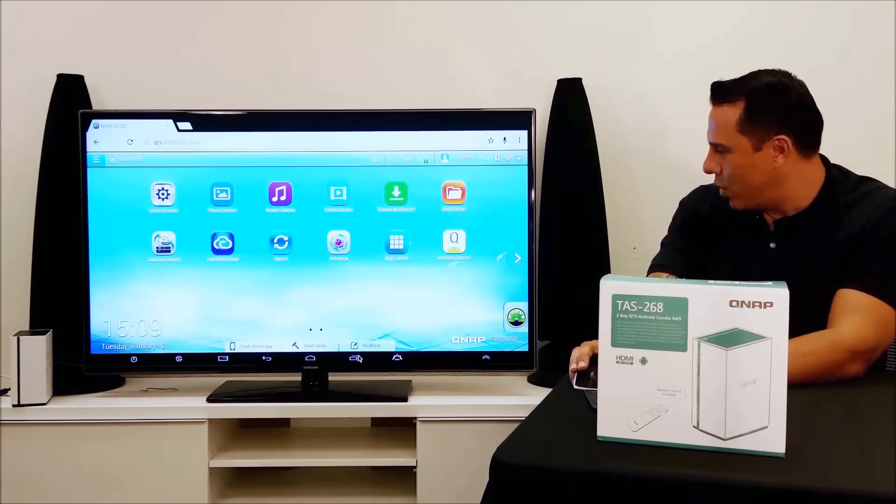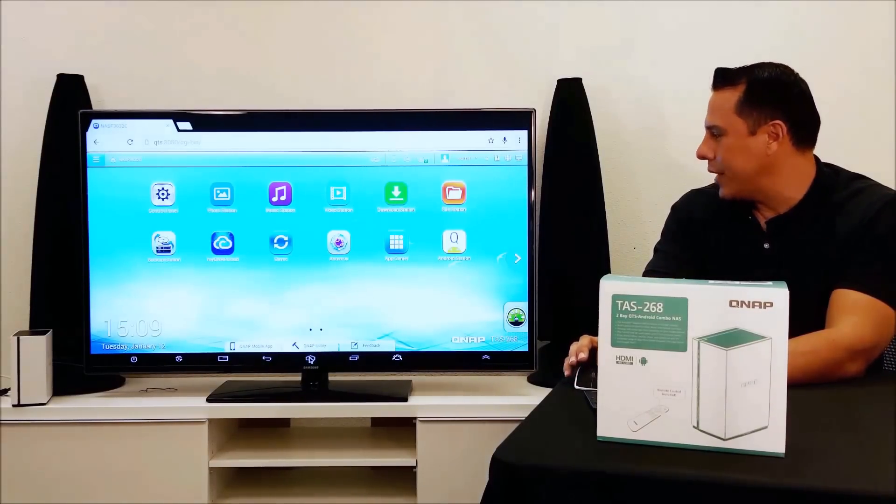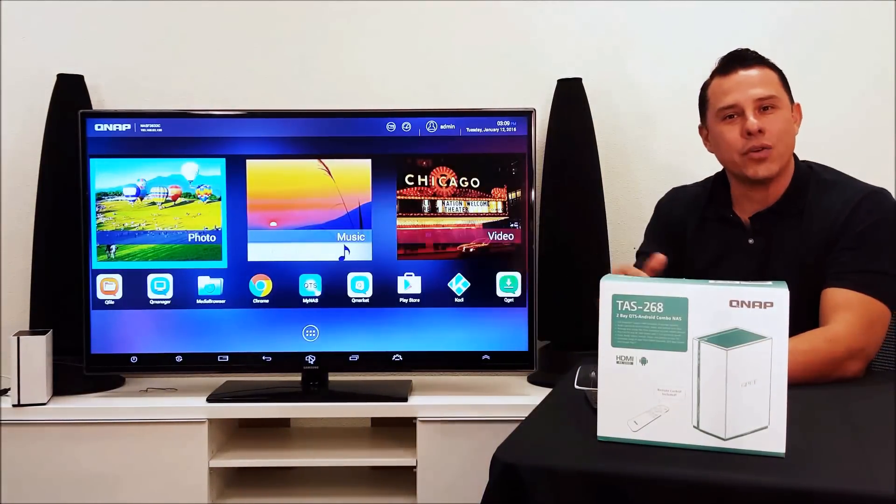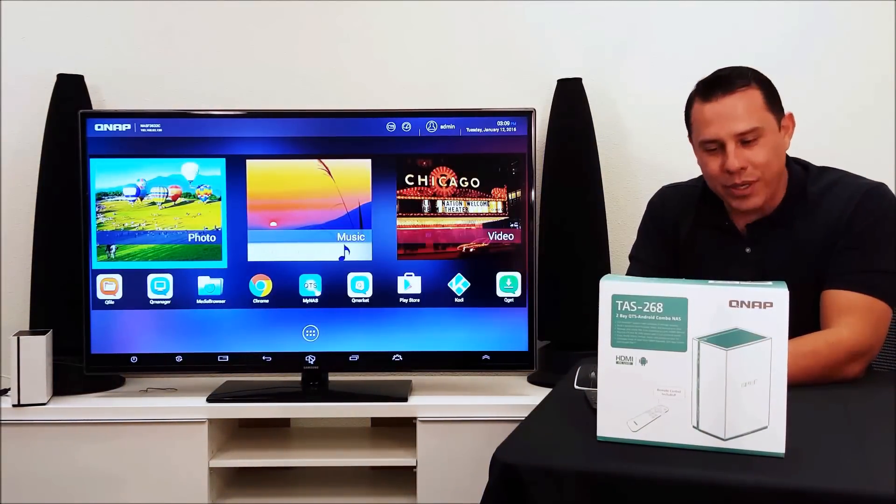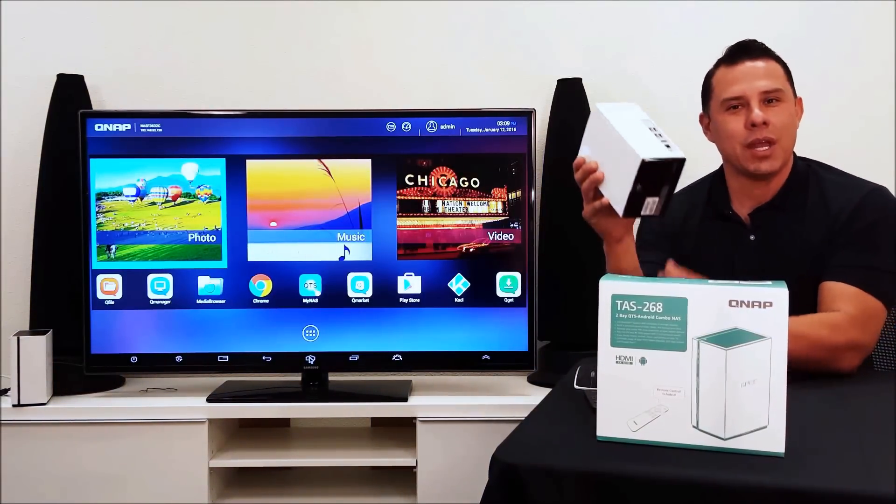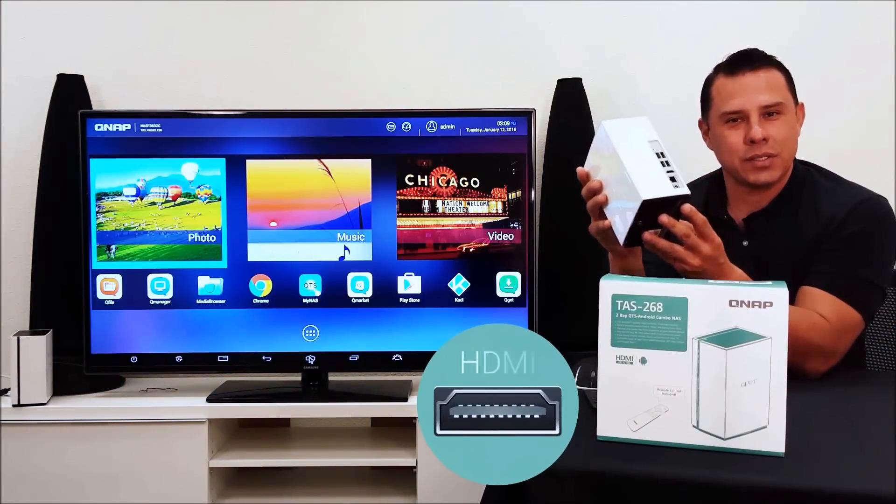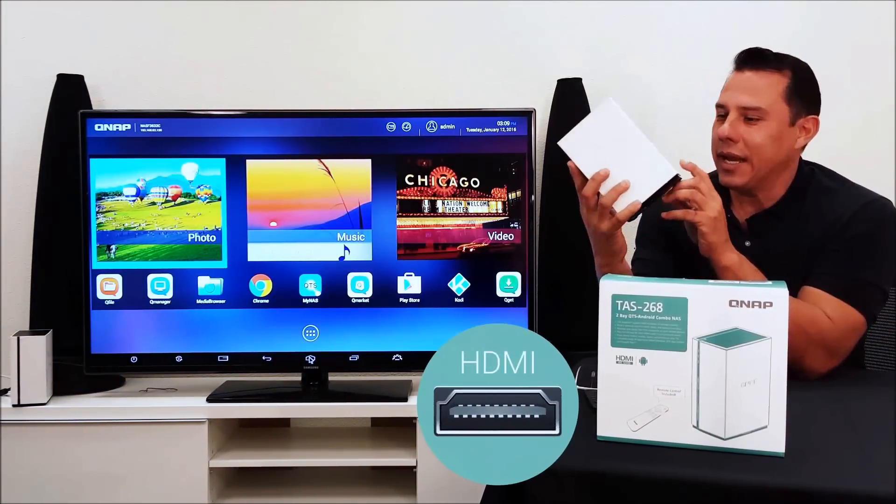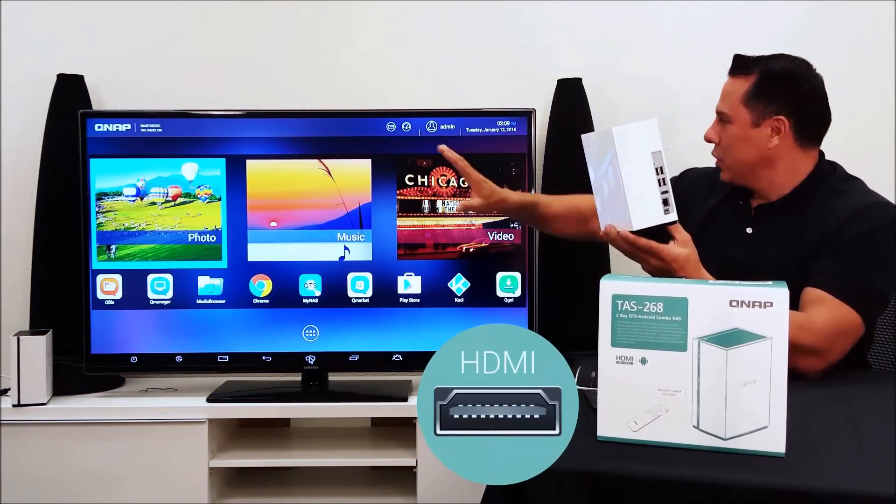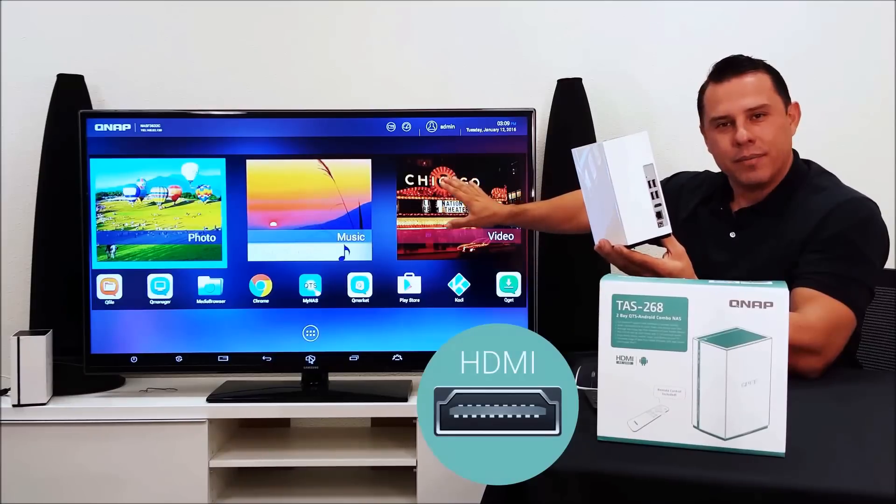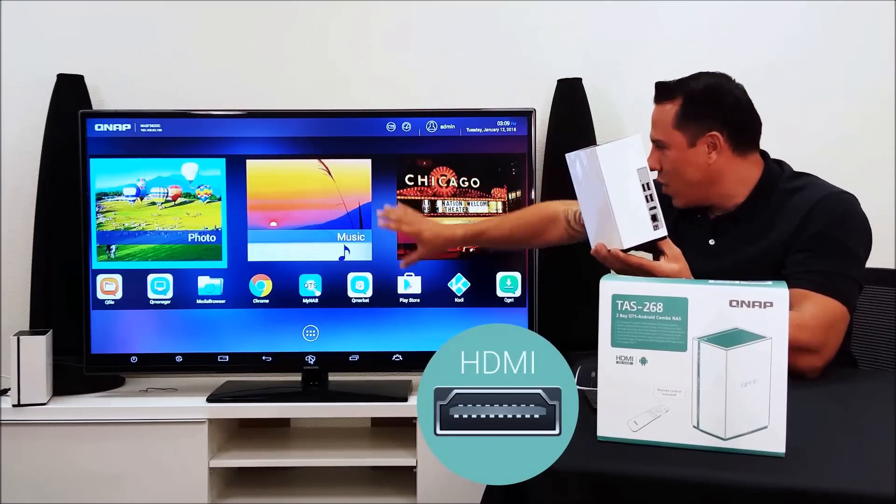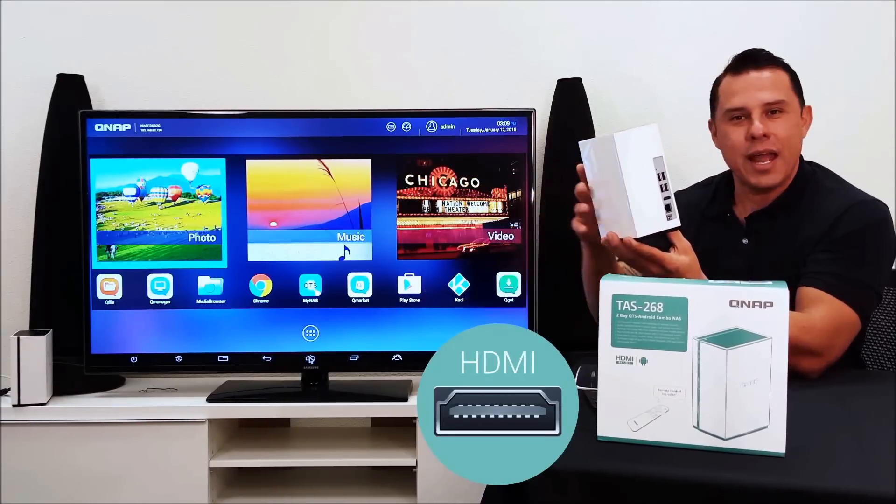Now let's say you want to utilize some of your Android apps. There's your Android operating system homepage and this is connected directly to your monitor. This will give you all this functionality.